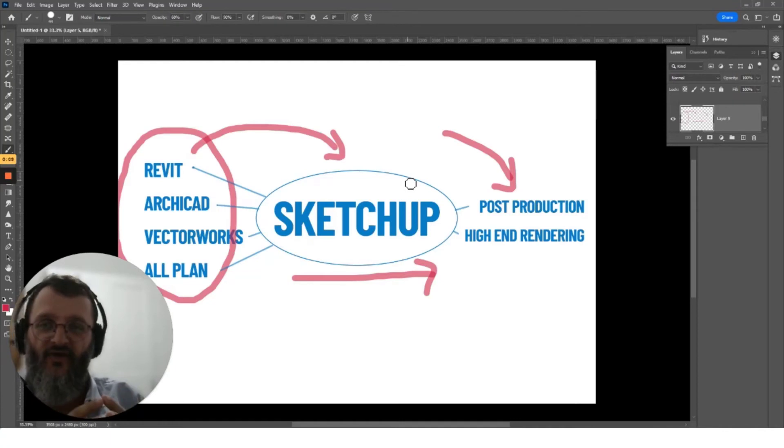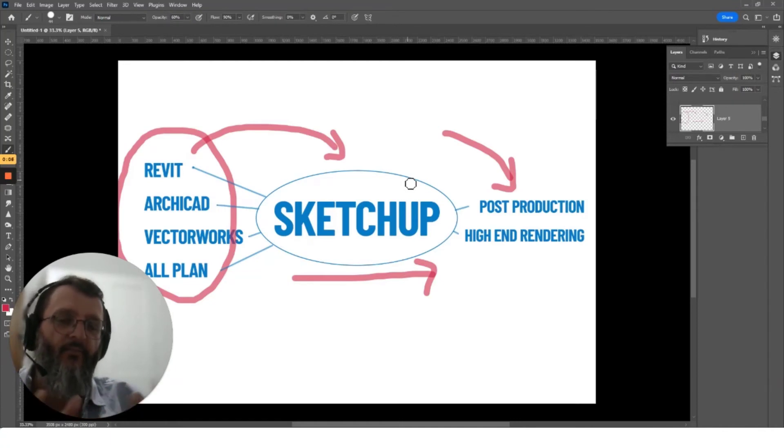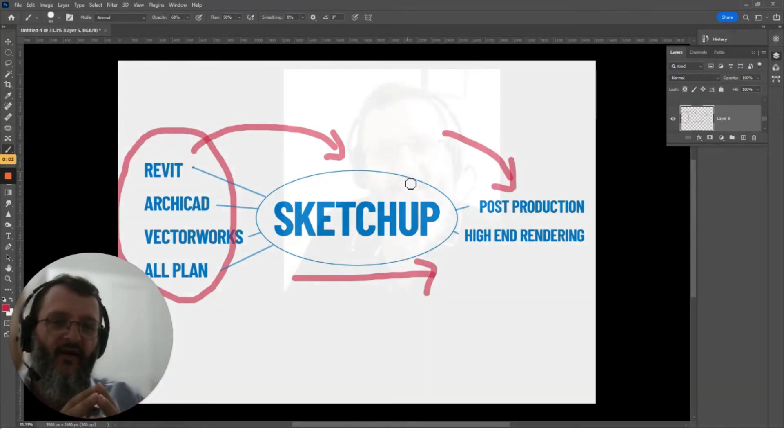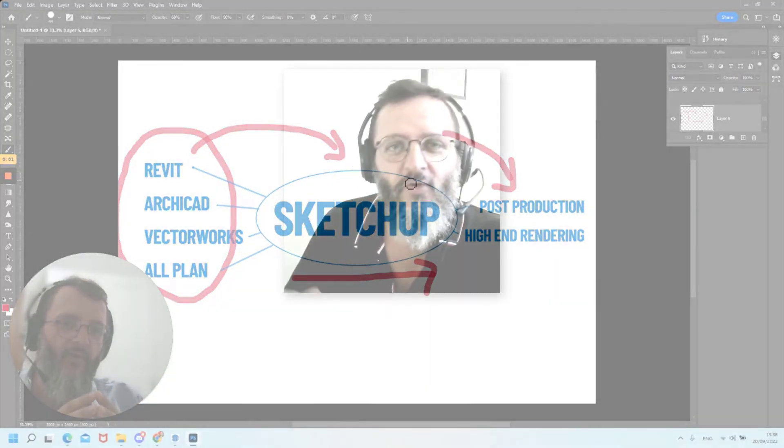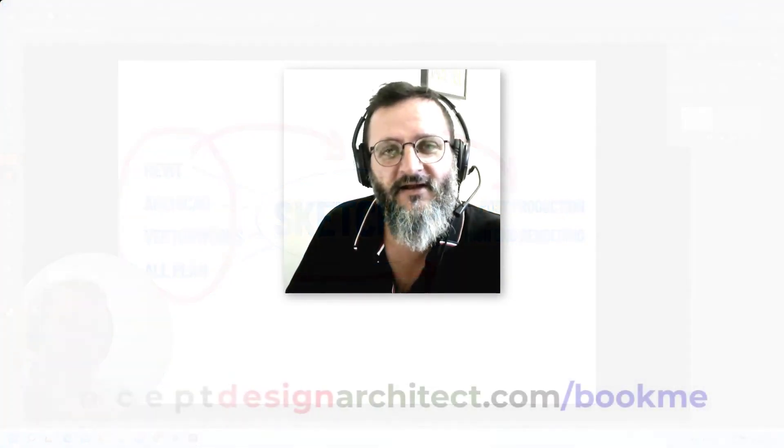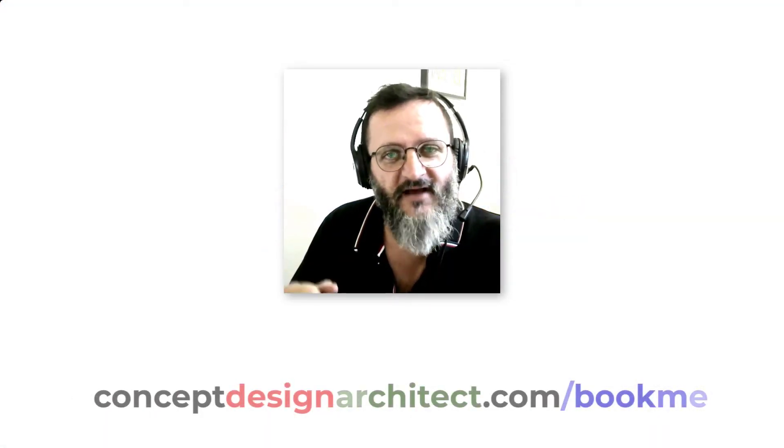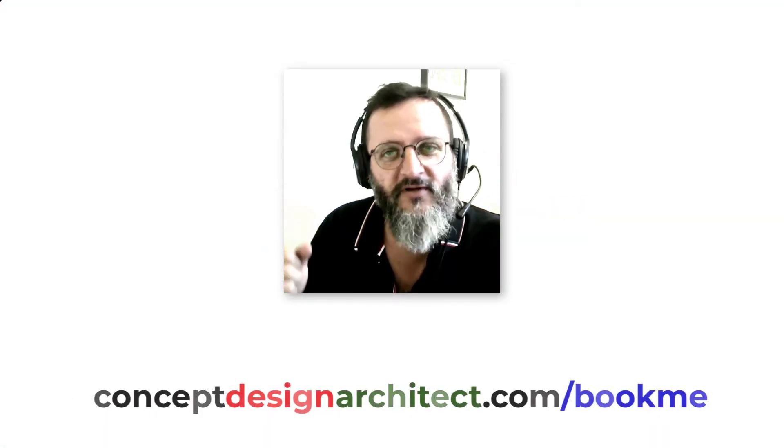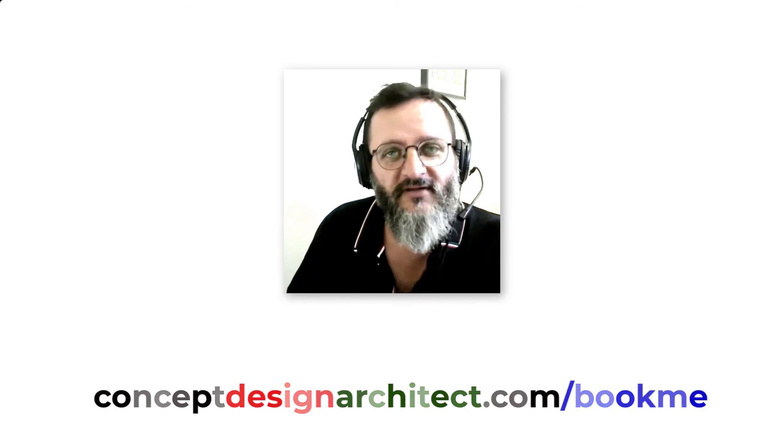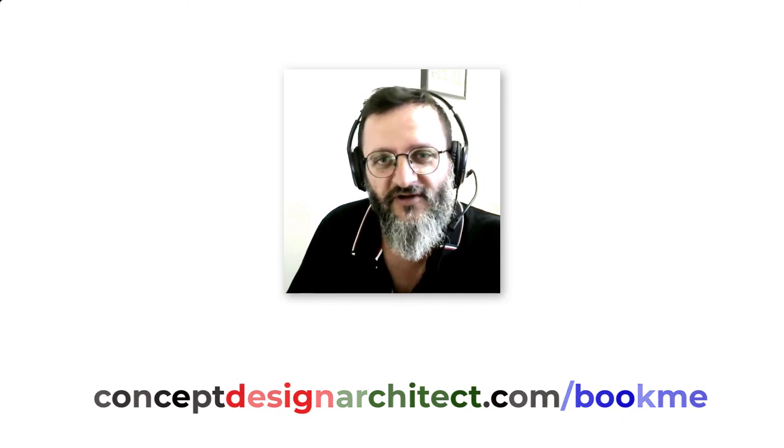Then what I would suggest is that you could book a transformation call—it's complimentary. Below this video there's a button. I look forward to sharing more with you. All you need to do is click on the link that says conceptdesignarchitect.com/bookme.